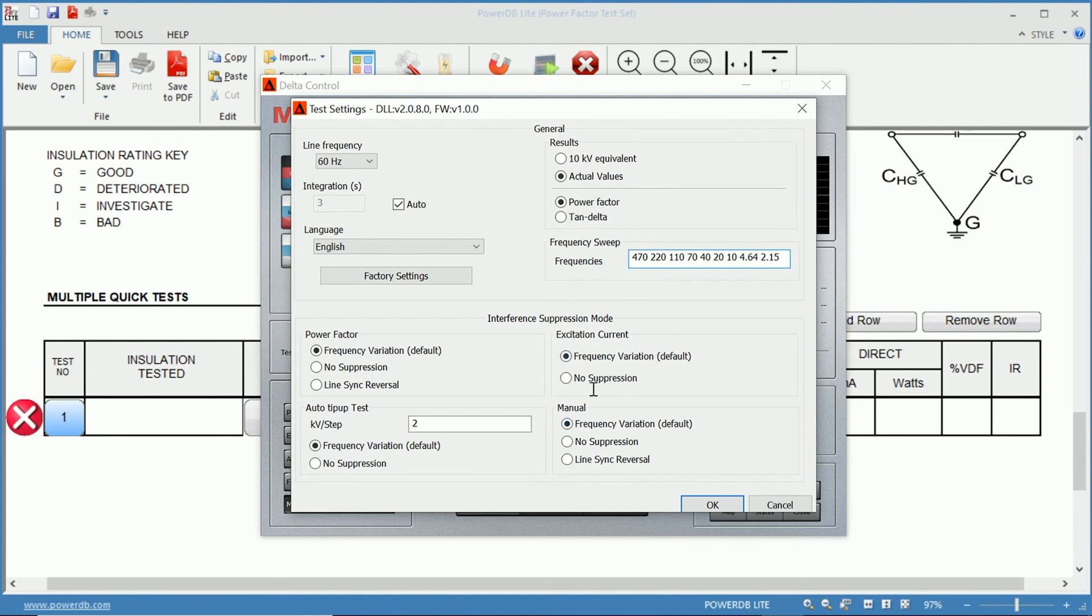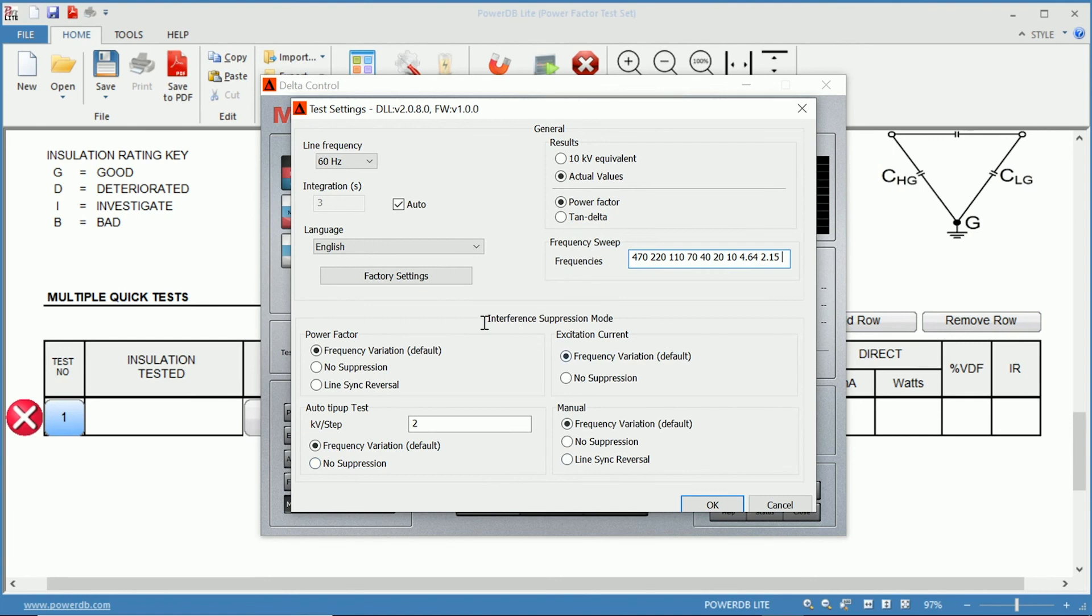For excitation current, you can select the suppression mode as well here. And for your manual mode. So for all of your power factor, tip-up test, excitation current, and manual, you can change the suppression mode if you wish.